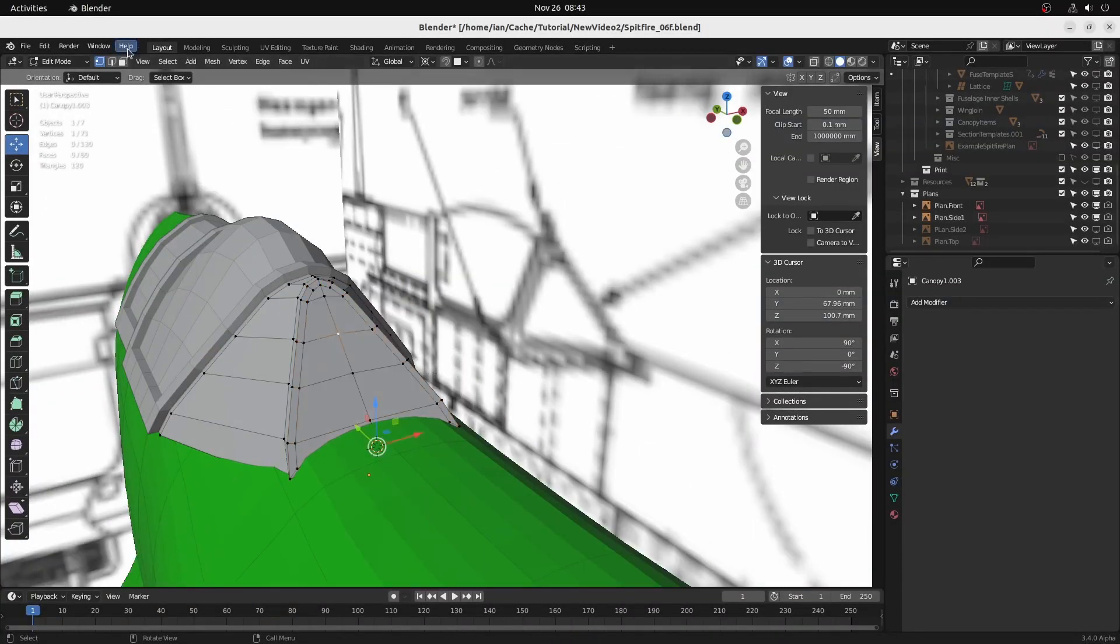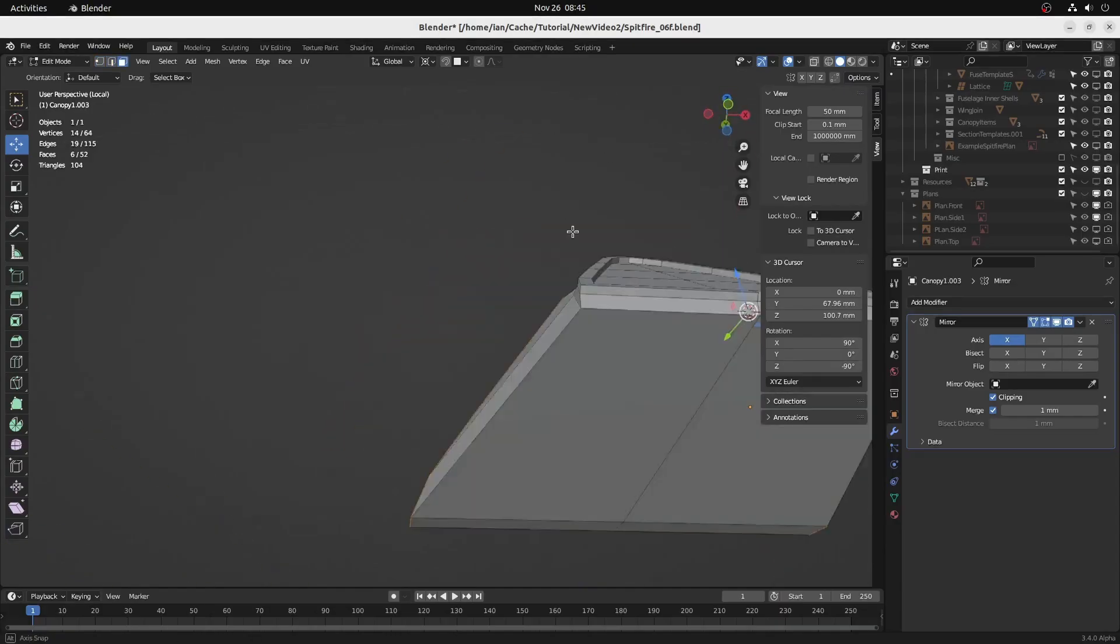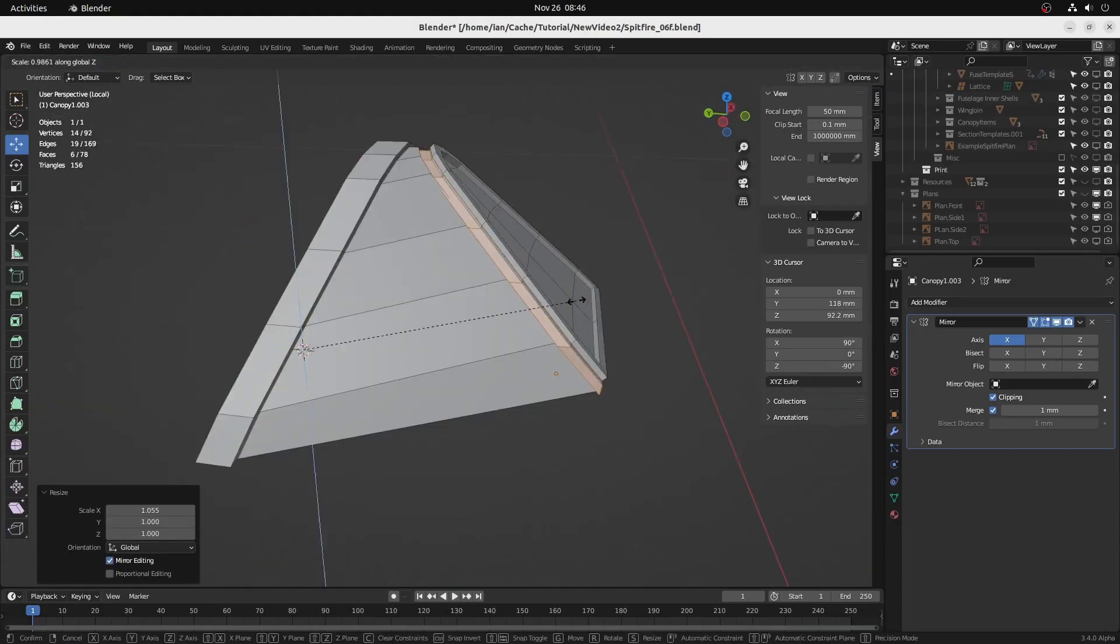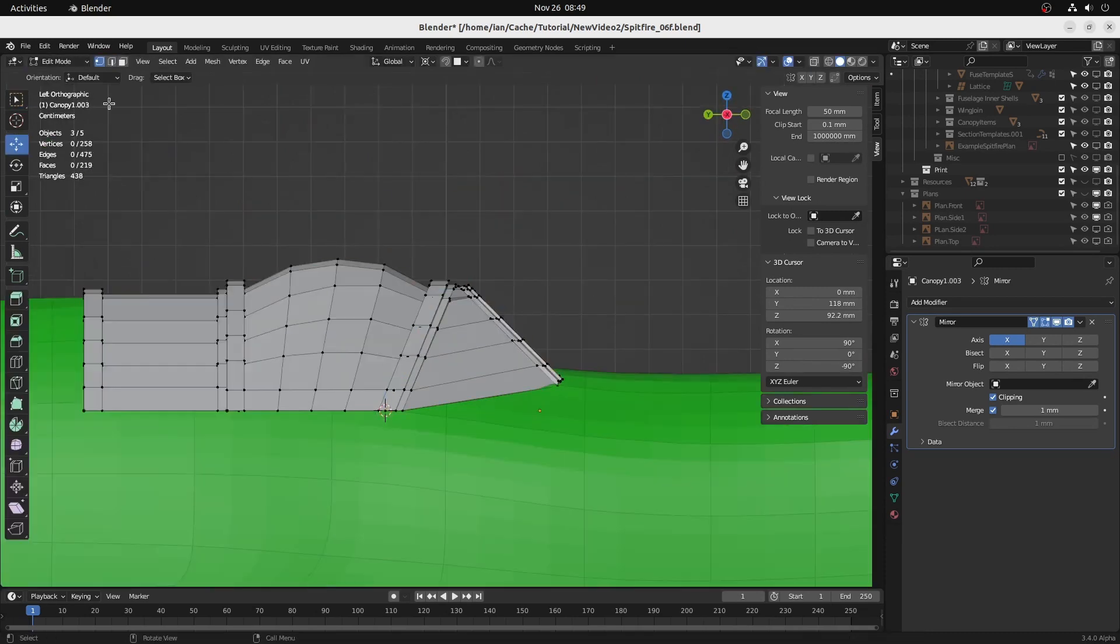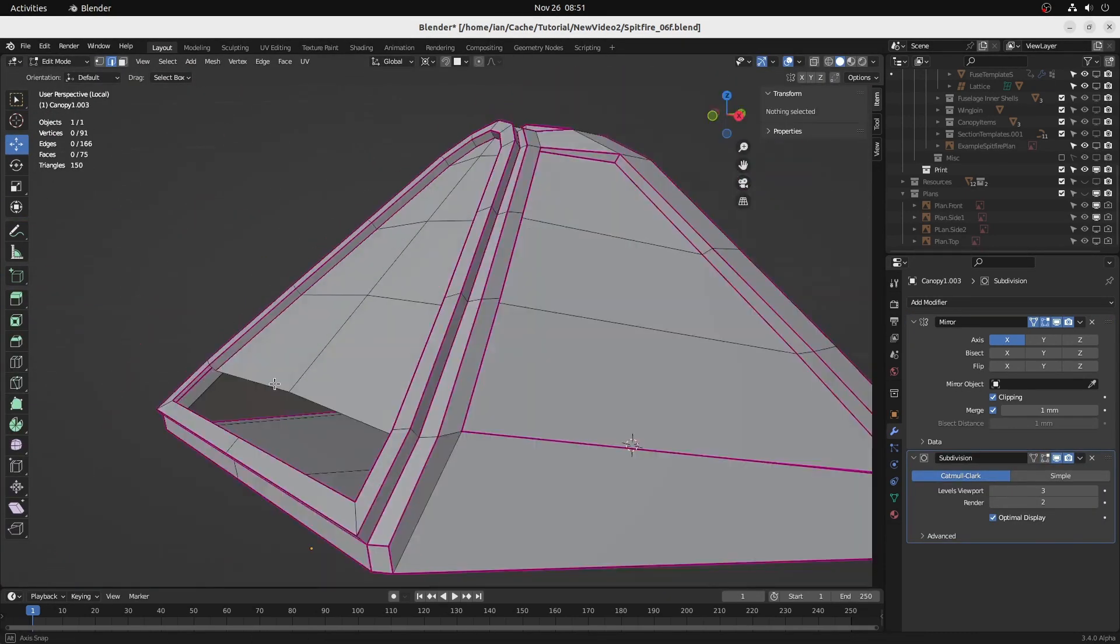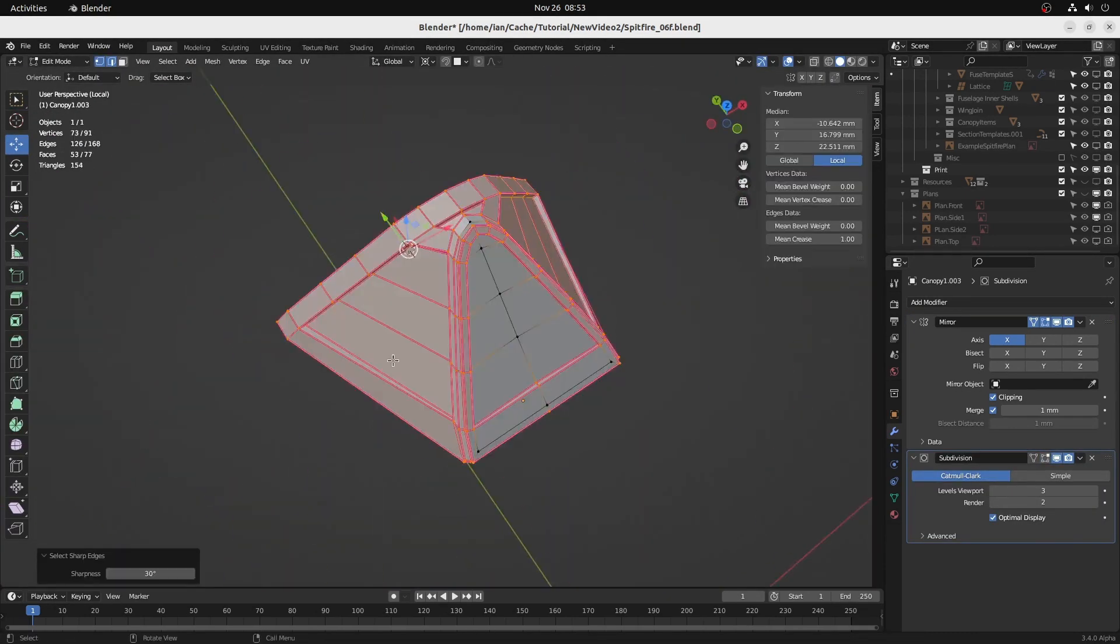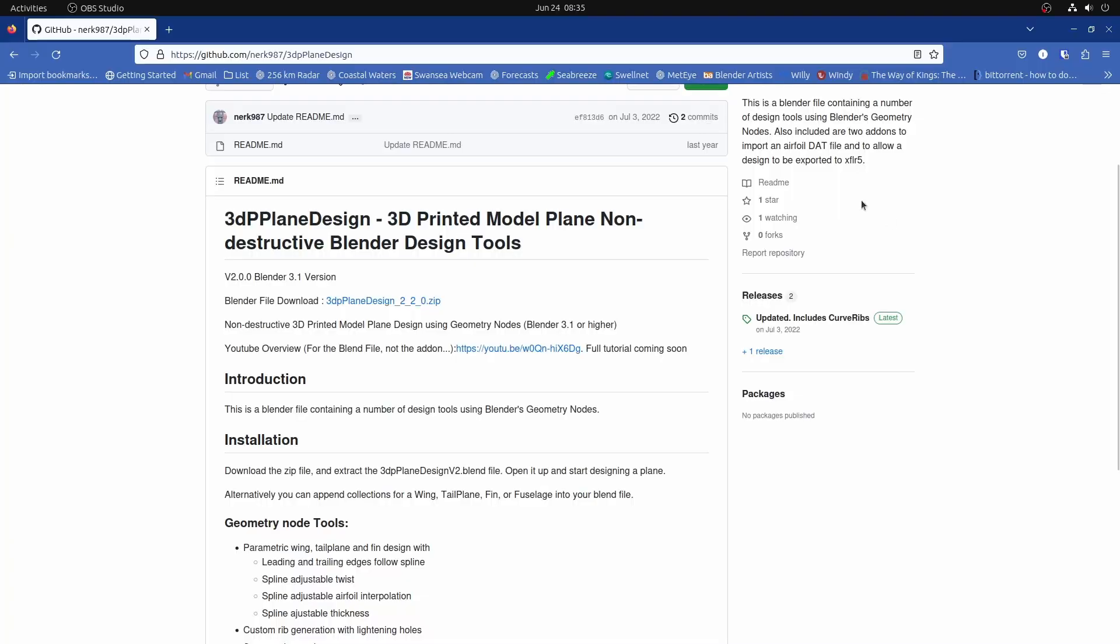What it doesn't do, of course, is detailed modeling like cockpits and air intakes, but Blender itself is actually great at this. Like Blender, these tools are free. They're open source, small and easy to download.